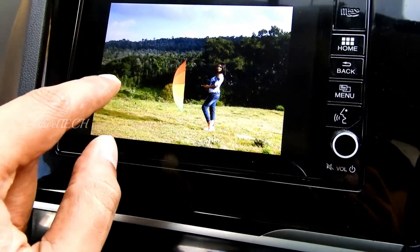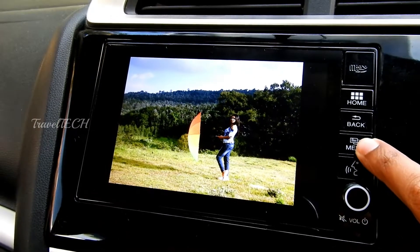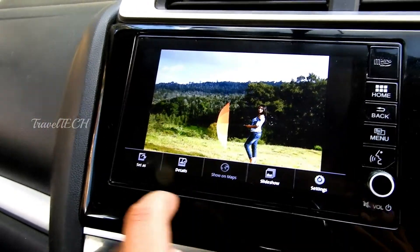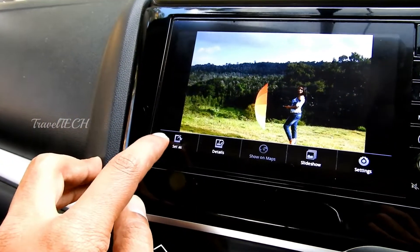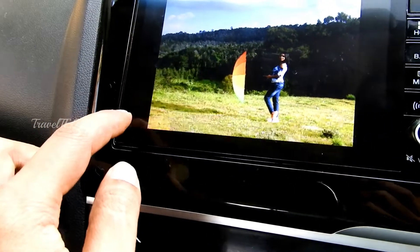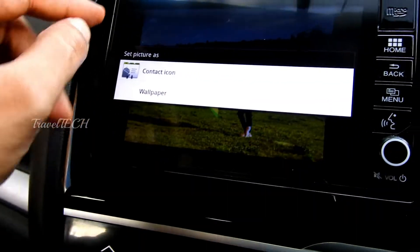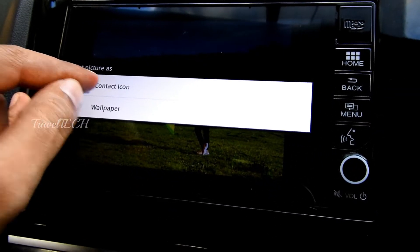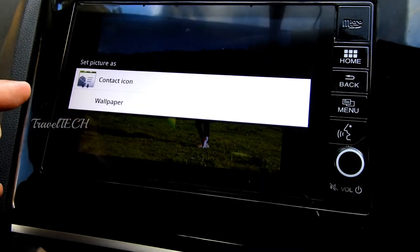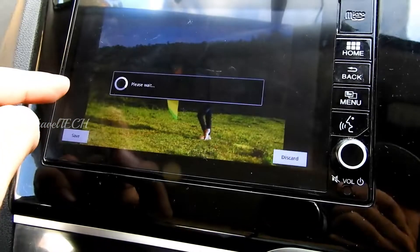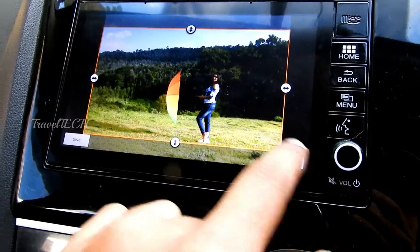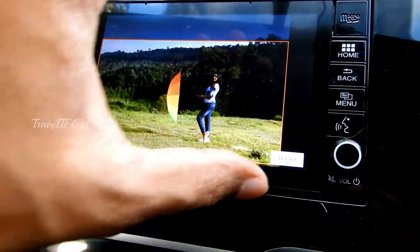Once you click View Picture, it will show you the custom wallpaper — your picture — right there. To set this as a wallpaper, hit the Menu button on the right side. That will give you an option called Set As. Click Set As and it will ask whether to set it as a contact icon or the wallpaper of the screen — click on Wallpaper. It will then ask you to crop the wallpaper in case it doesn't match the size of the DigiPad.